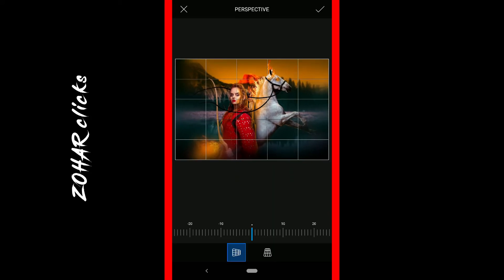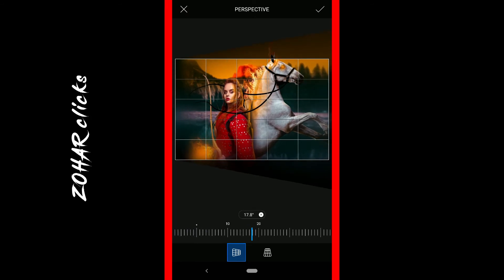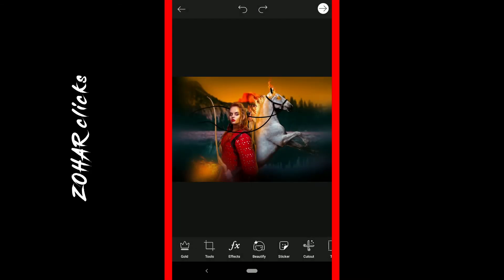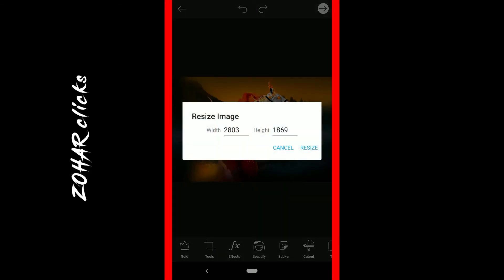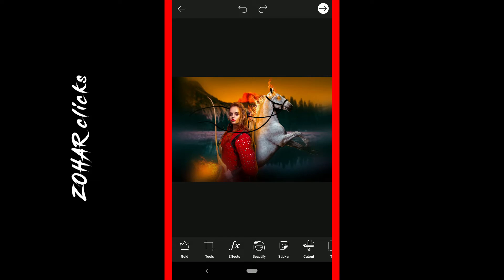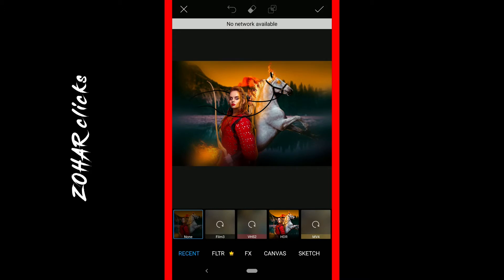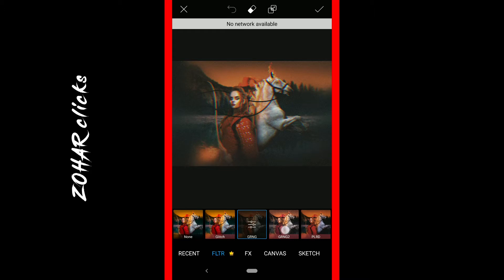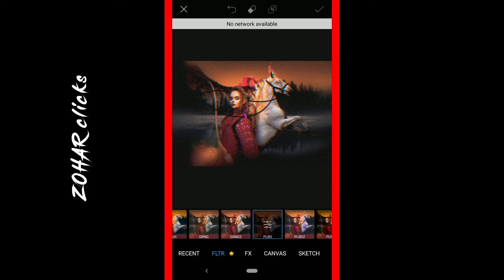For perspective, if you want to make a 3D look, you can tilt it. You can also resize, flip, or rotate your photo. There are many filters to use in PixArt. The filters list is very long.